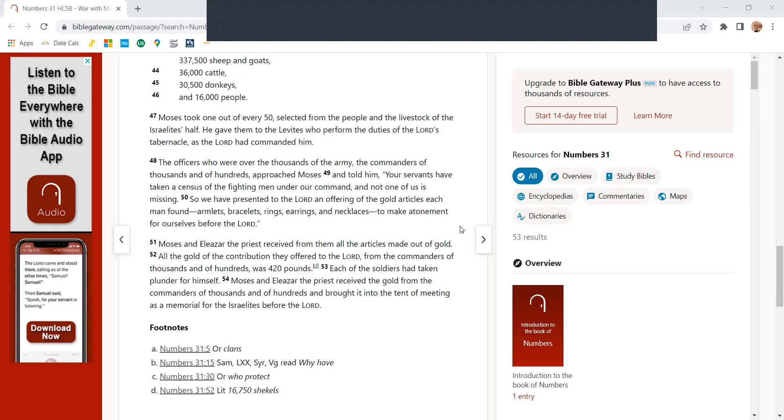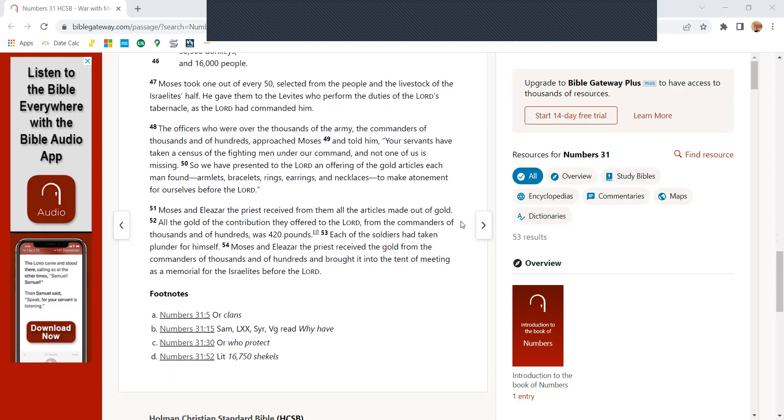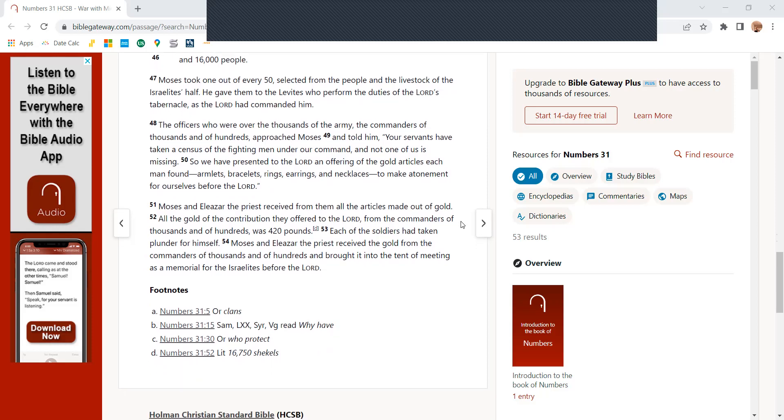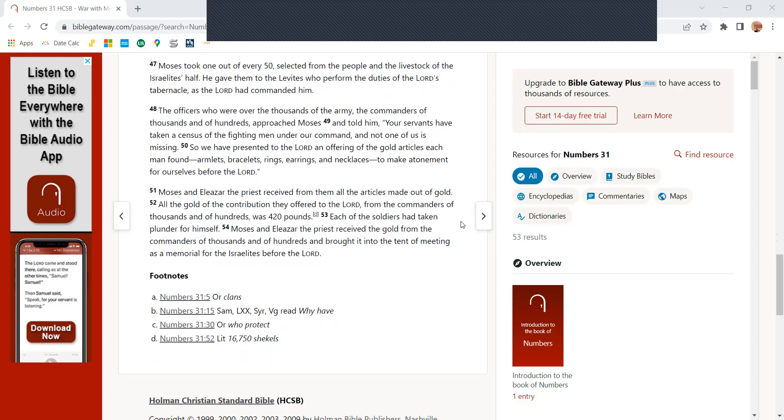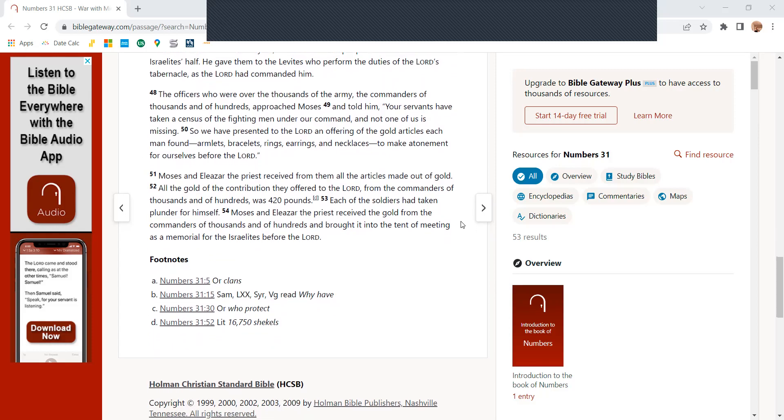Moses took one out of every 50 selected from the people and the livestock of the Israelites' half. He gave them to the Levites to perform the duties of the Lord's tabernacle as the Lord commanded him.